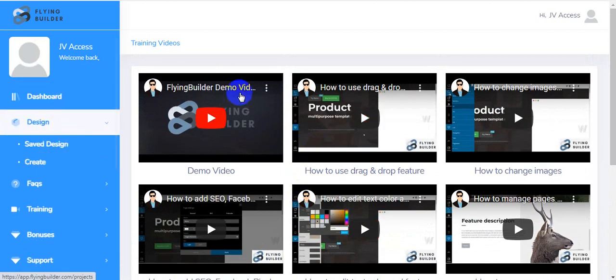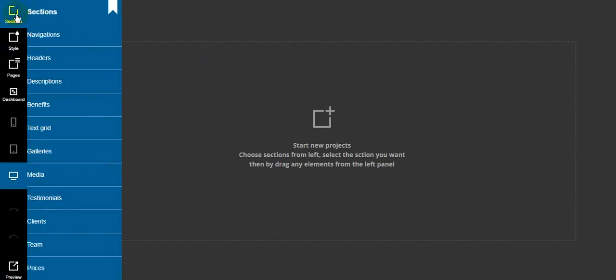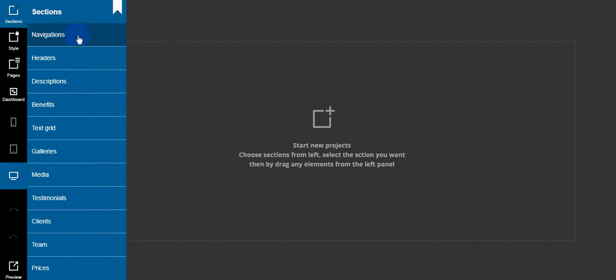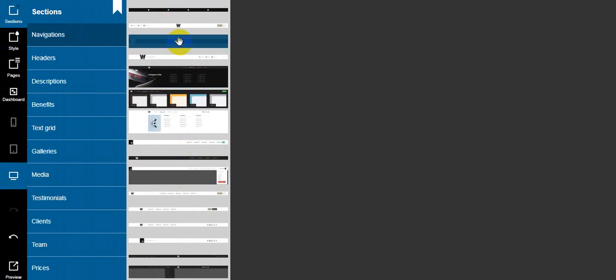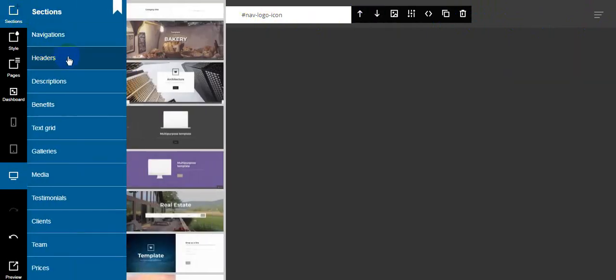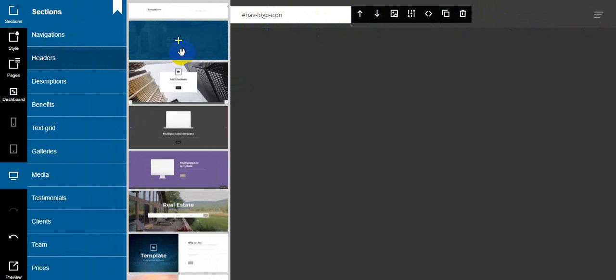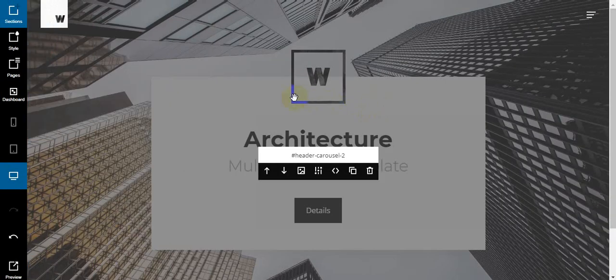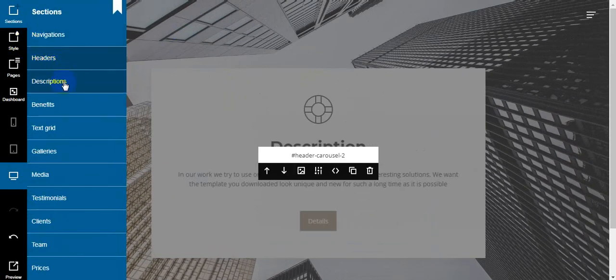Now I'm going to show you how to create a website or landing page. First, I add the navigation — there are a lot of navigations available here. I select one and add it. You can see the navigation menu is added; you can easily edit it. Now I add headers — I click on headers and choose the one I want.